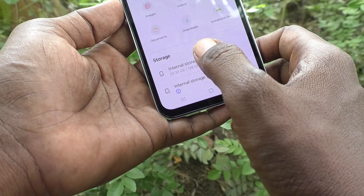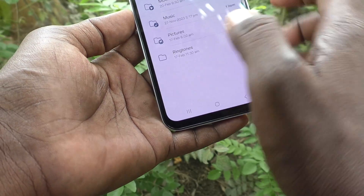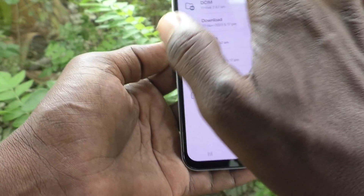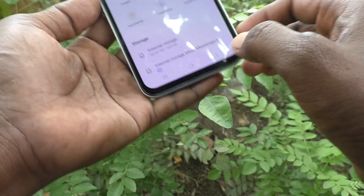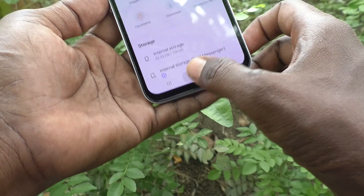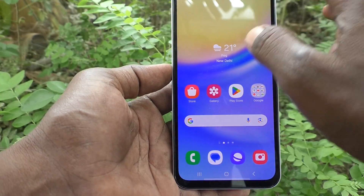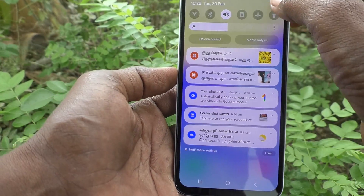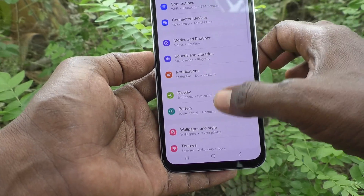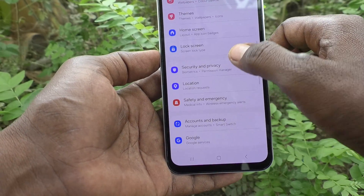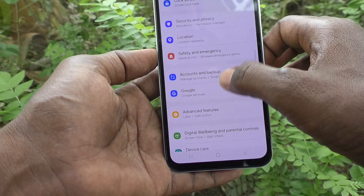So in this way you can find out the total internal storage. There is also another method for that — go to the Settings of your phone, then go to Device Care.